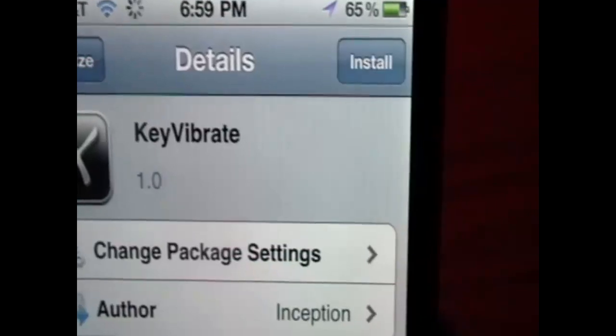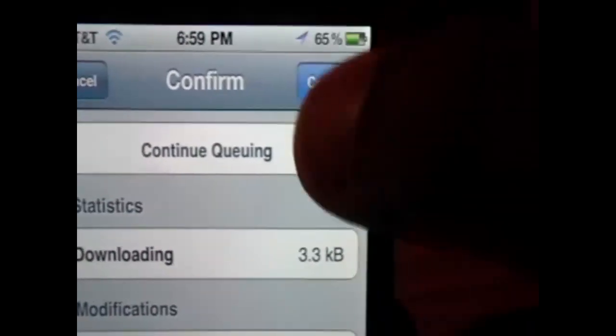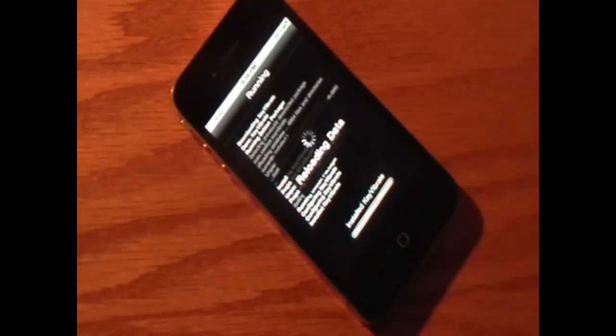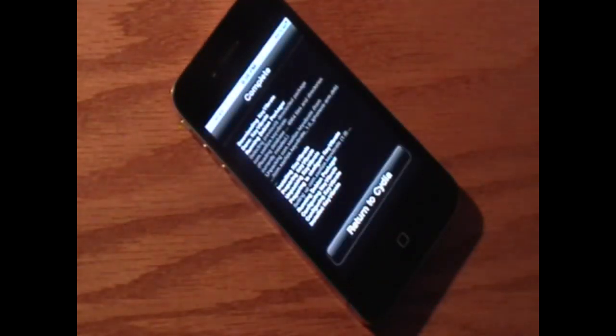And this is Key Vibrate. We're going to click on it and click Install on the top right hand corner. And again, we're going to click Confirm. Then Cydia will install the application for us, and when done, we'll reload sources.